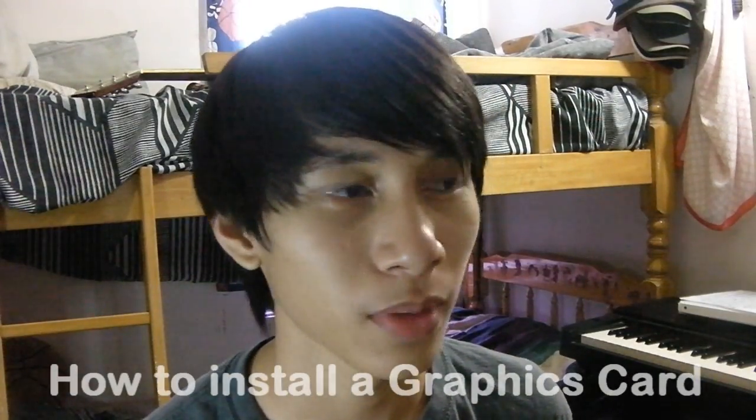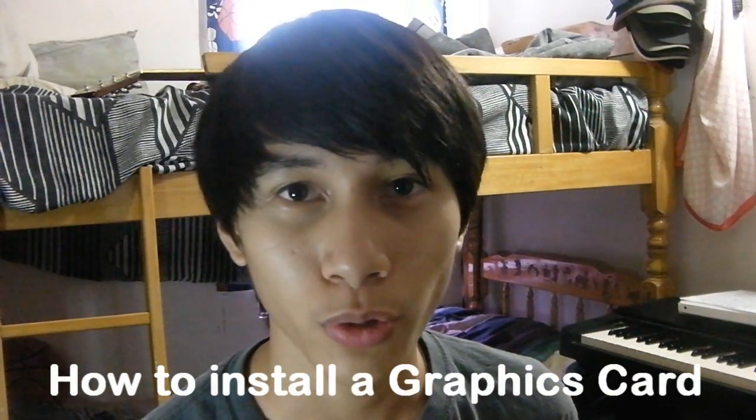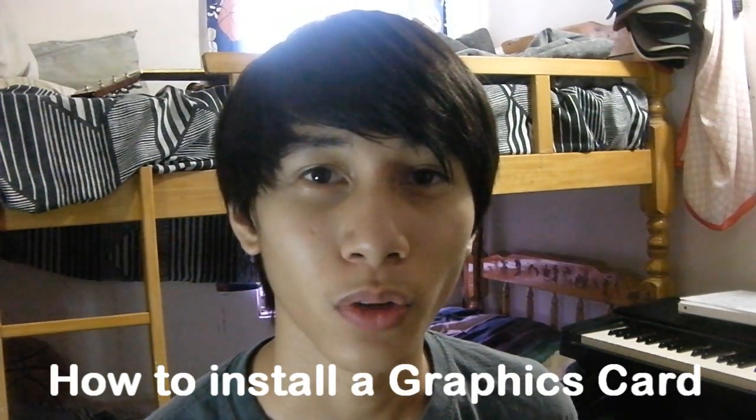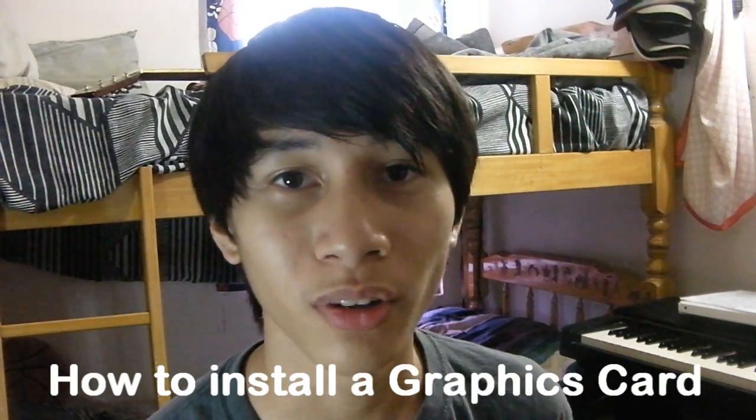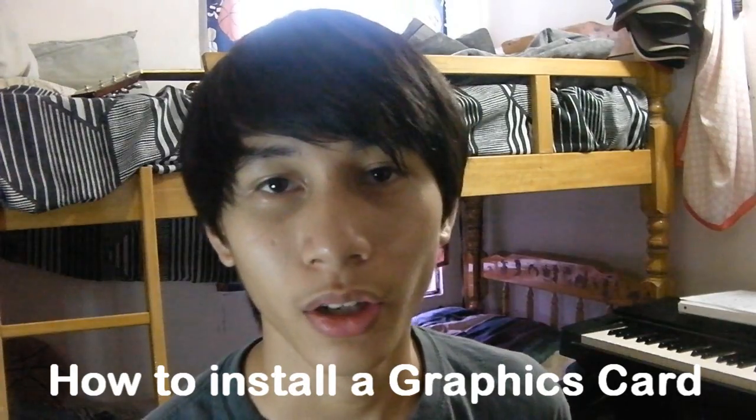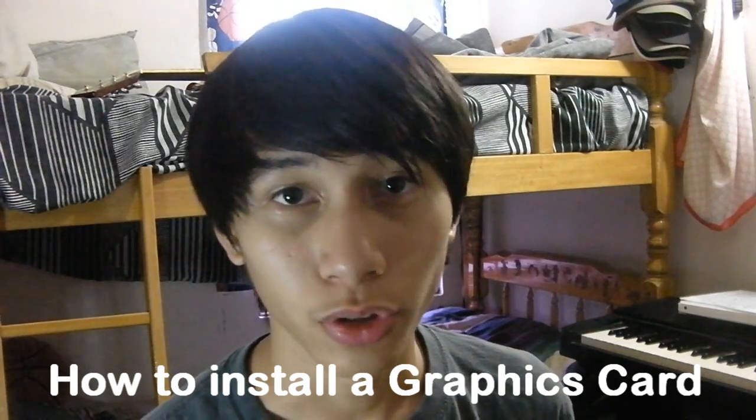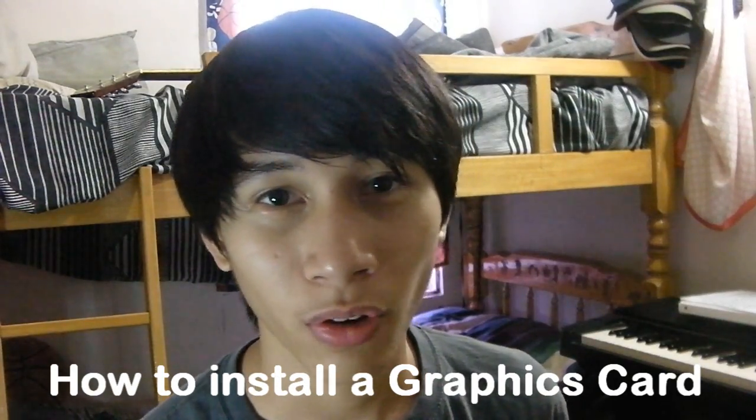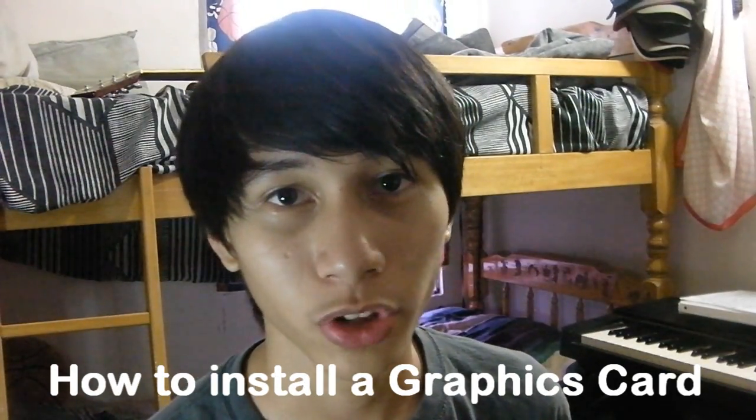Hey guys, what's up. Welcome to this tutorial on your own Windows operating system. I'll be showing you how to install a new graphics card if you bought a new one and you don't know how to install it.